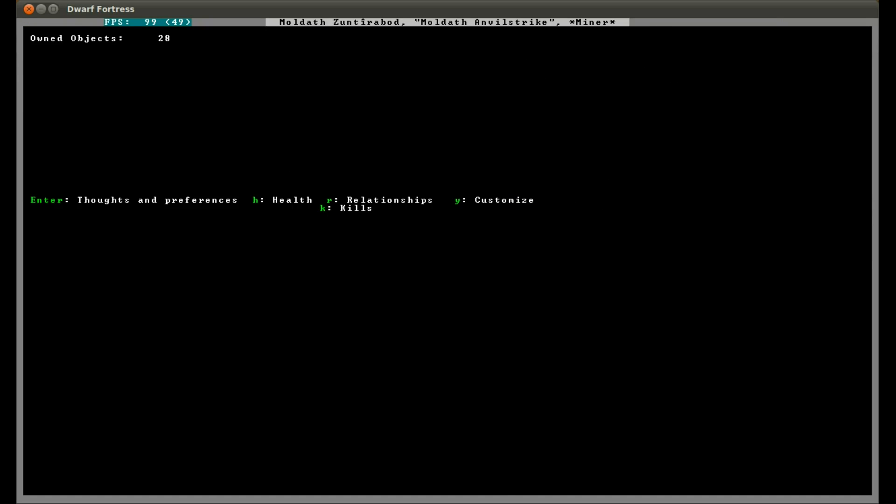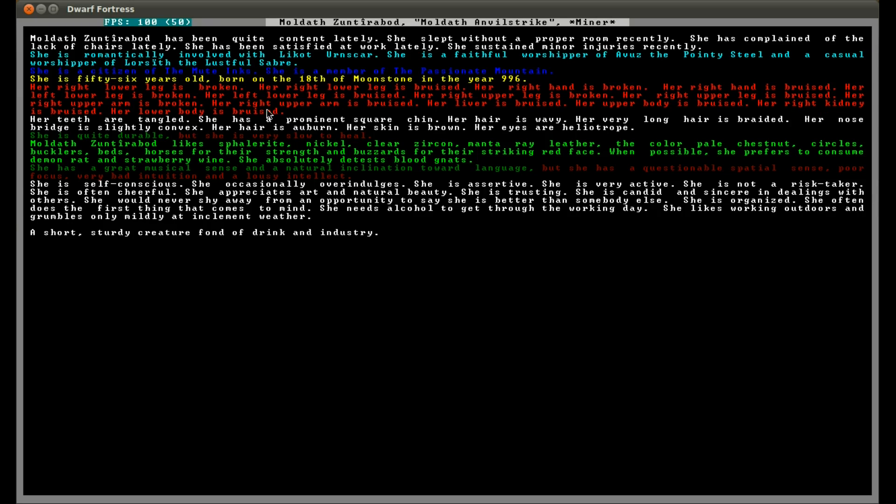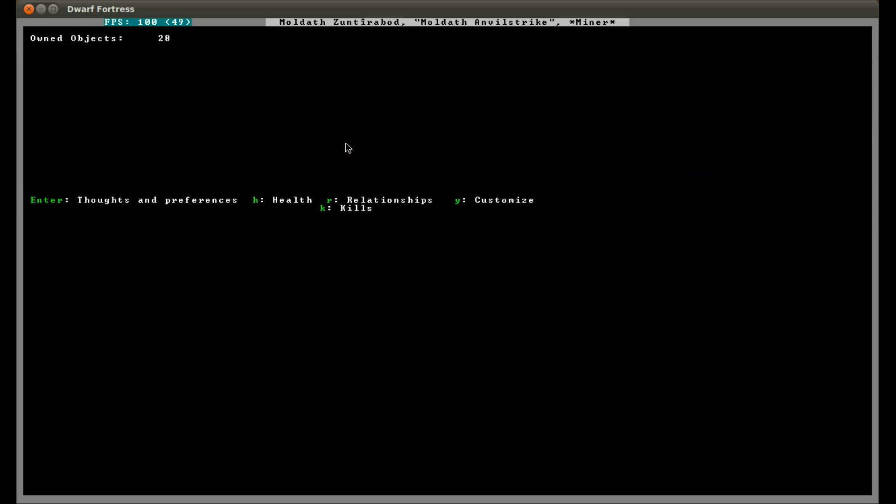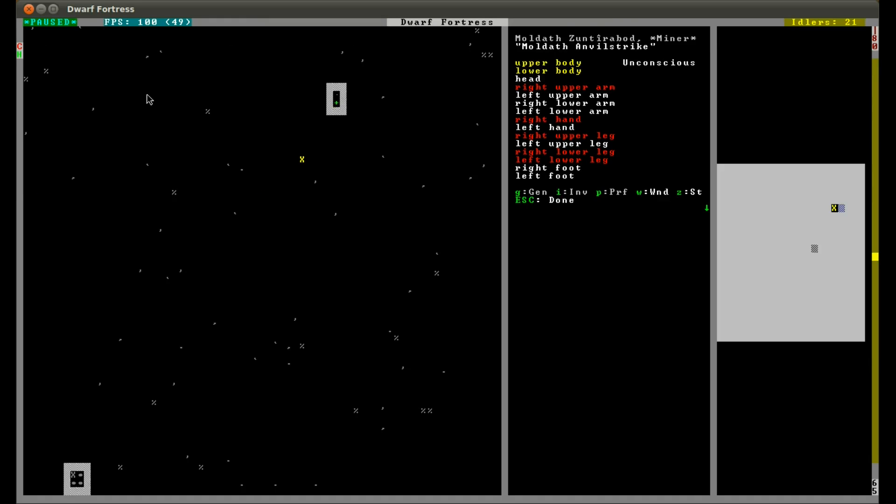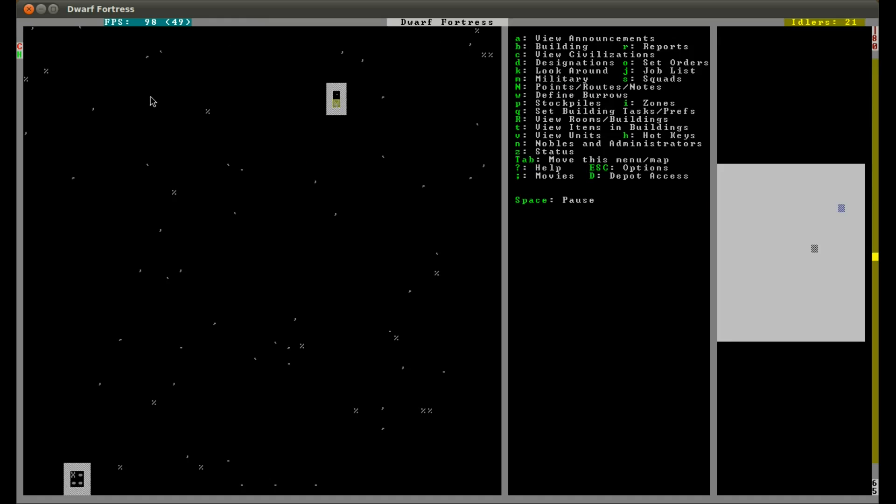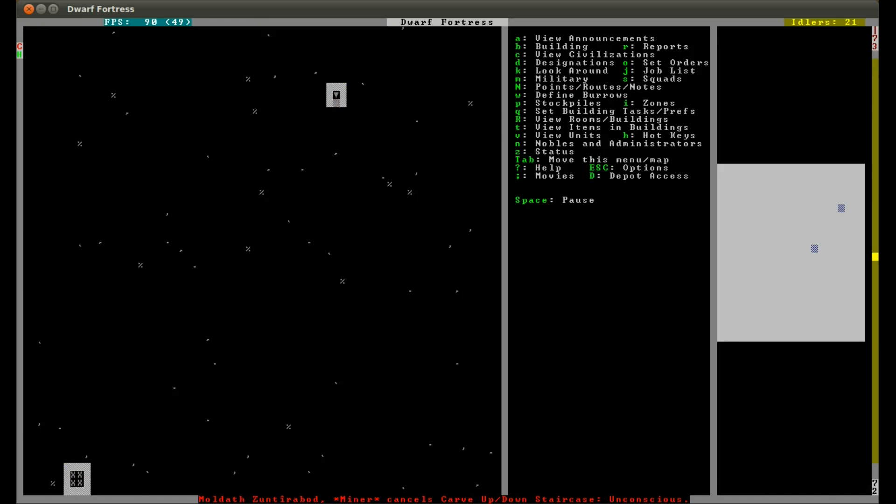He's unconscious. Lower leg is broken and bruised. Right upper leg is broken. Right upper arm is bruised. Liver is bruised. Upper body is bruised. Right kidney is bruised. Lower body is bruised, and she's very slow to heal. That doesn't look good at all. Ability to grasp somewhat impaired.